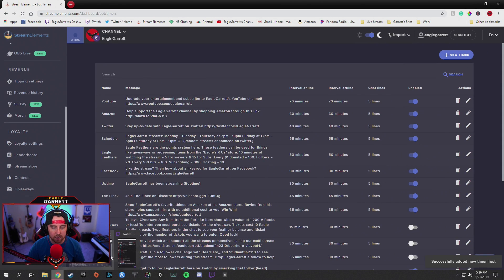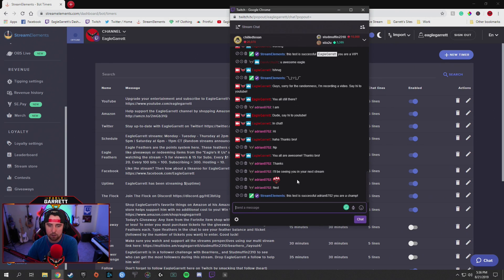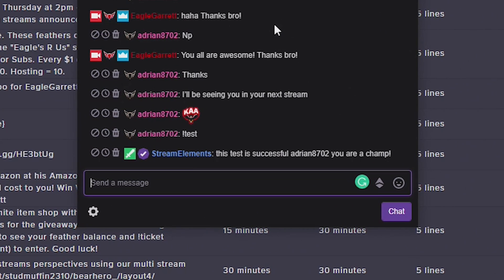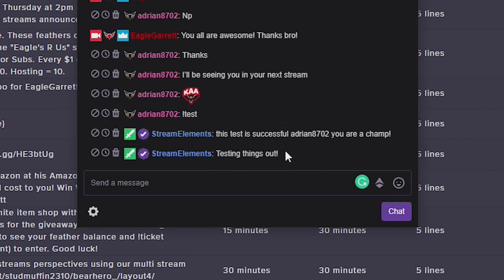Now if we go over to the chat and we look at it — wait for it — and StreamElements should automatically come back with our new timer command. There we go — you see StreamElements came in. We didn't type anything in here and it says 'testing things out.' It was an automatic reply — it came after one minute of setting it up. So every one minute until I turn it off, this is going to say 'testing things out' and just pop itself into the chat.